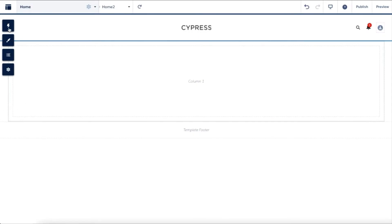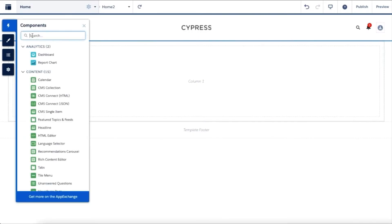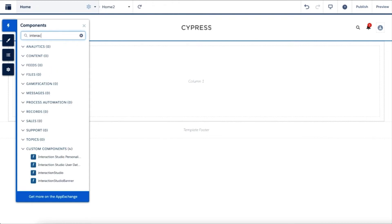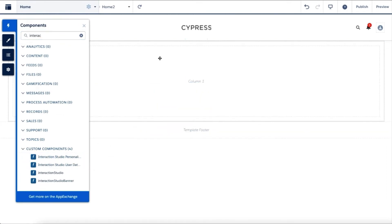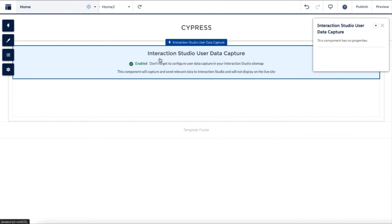So let's have a look at the demo. We are in Experience Builder UI. Our solution kit includes examples of the two Interaction Studio components that can be easily added to the Experience Cloud website. Let's start by adding a user data capture component that will share information of a currently logged-in user with Interaction Studio.